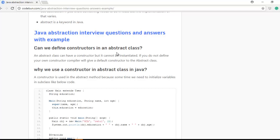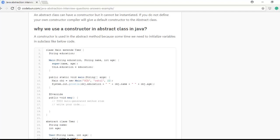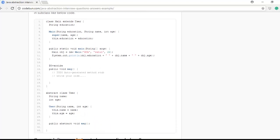Now some interview questions. Can we define a constructor in an abstract class? Yes — an abstract class can have a constructor, but it cannot be instantiated. If you don't define your own constructor, the compiler will automatically define one. We need a constructor in an abstract class because we can define variables there, and sometimes we need to initialize superclass variables.